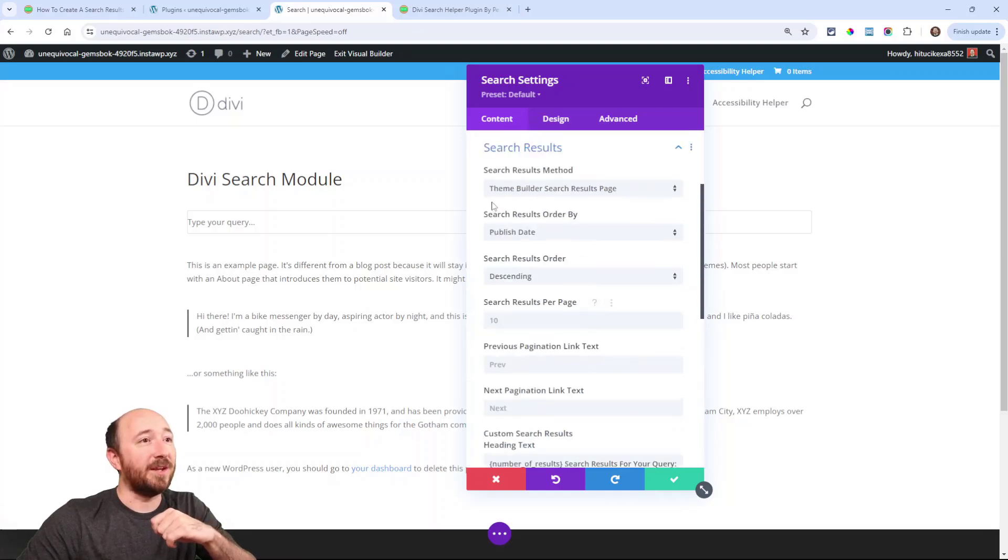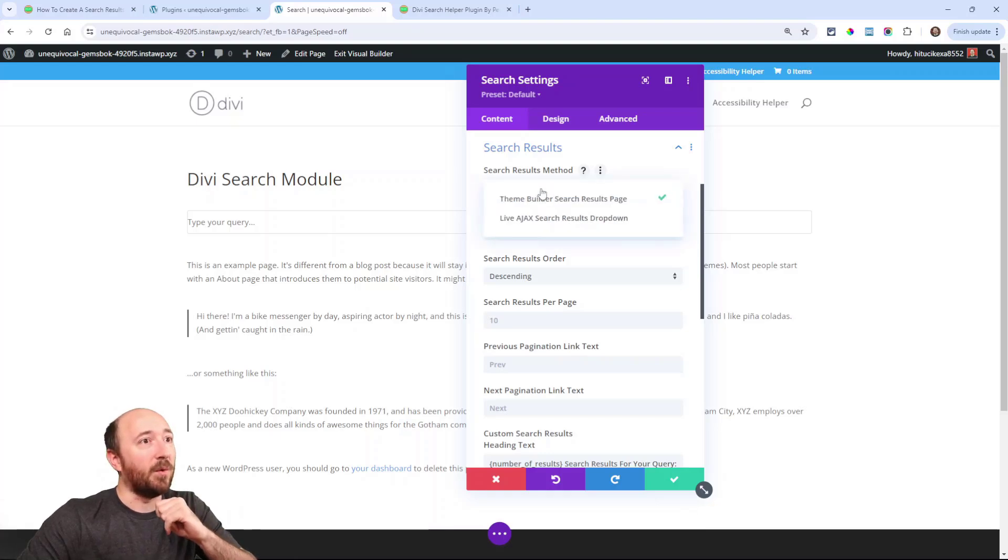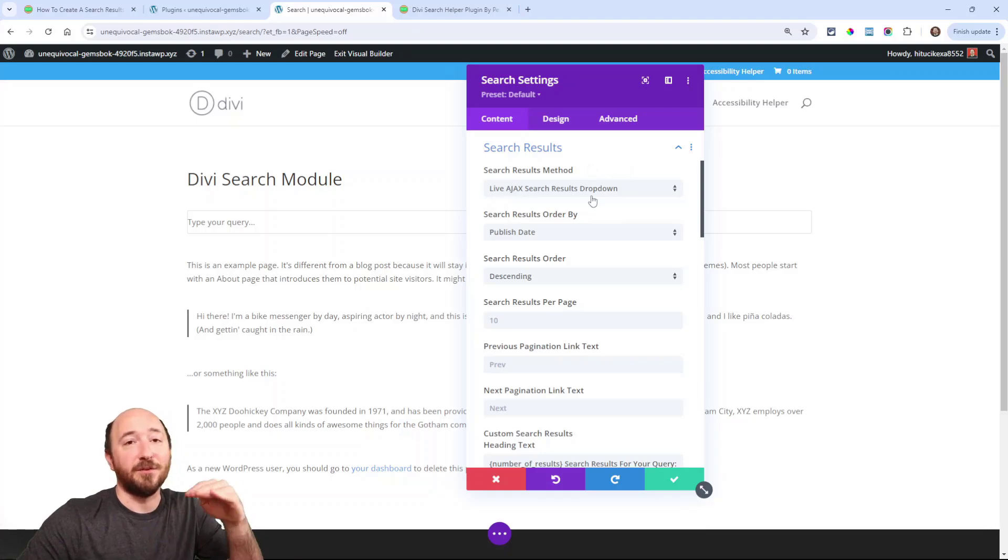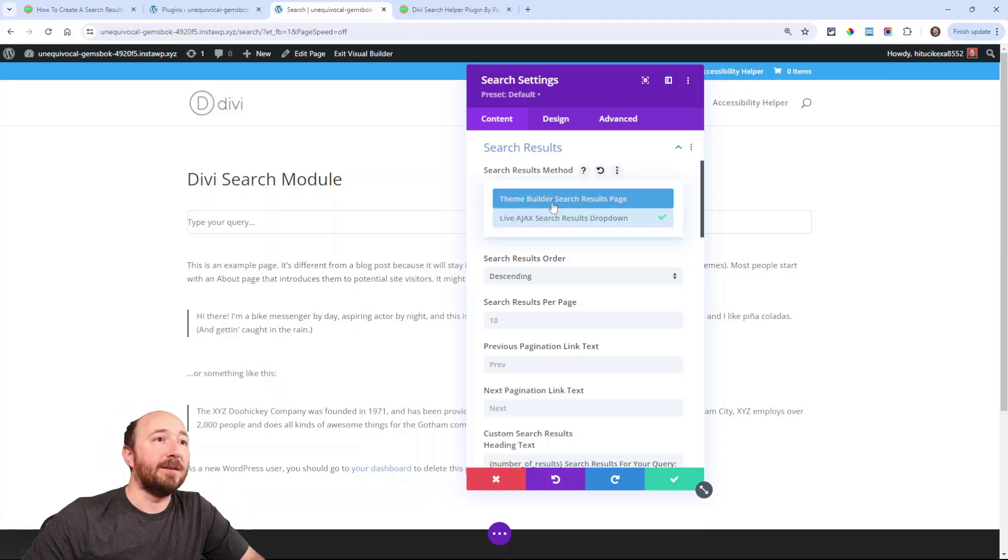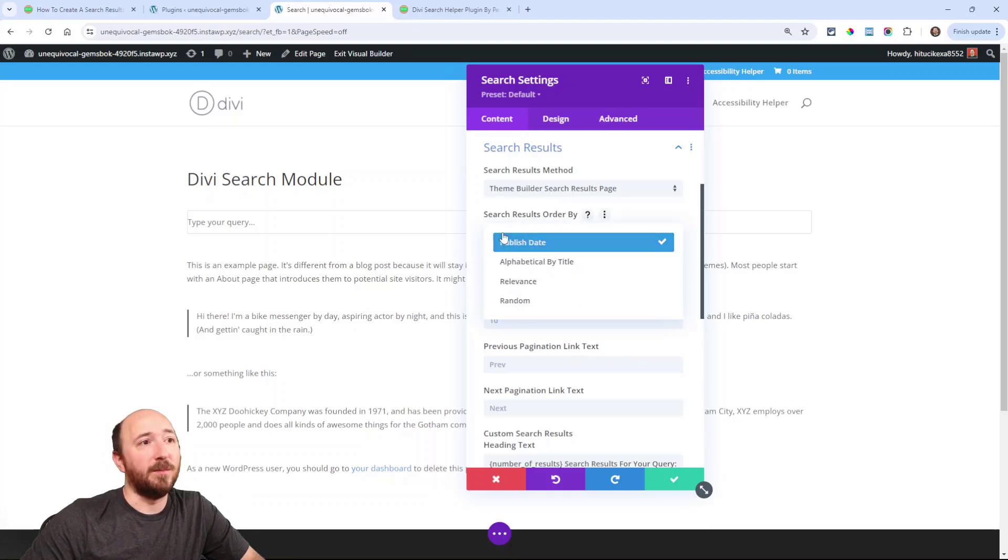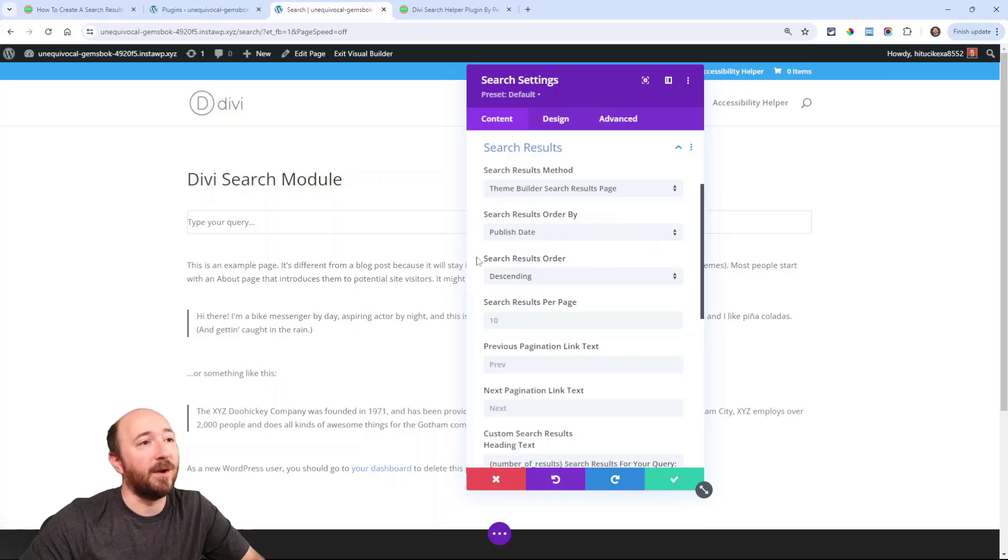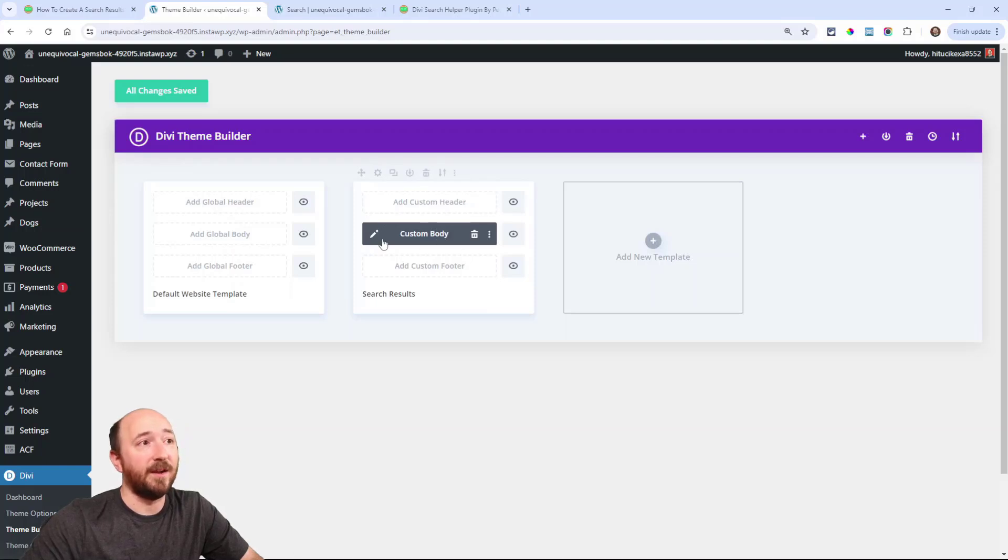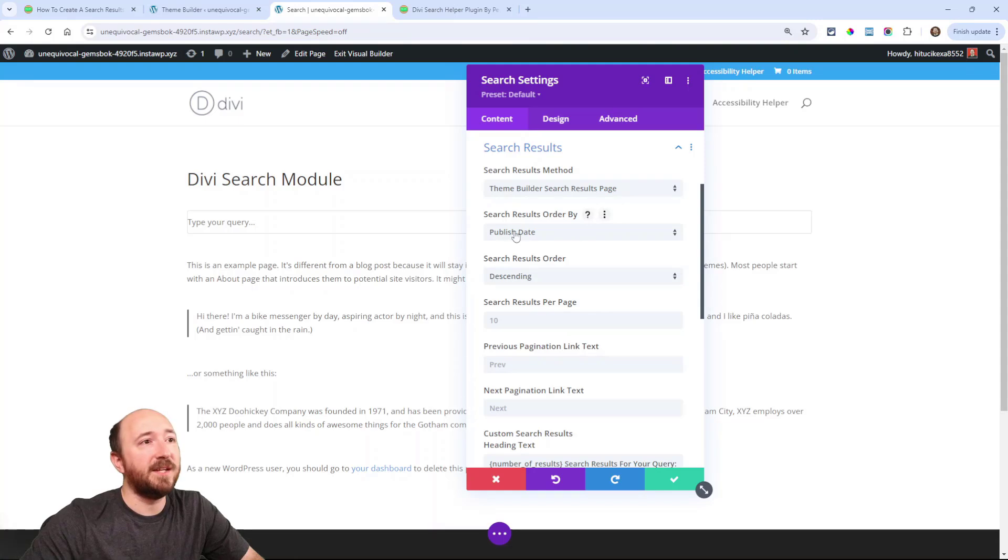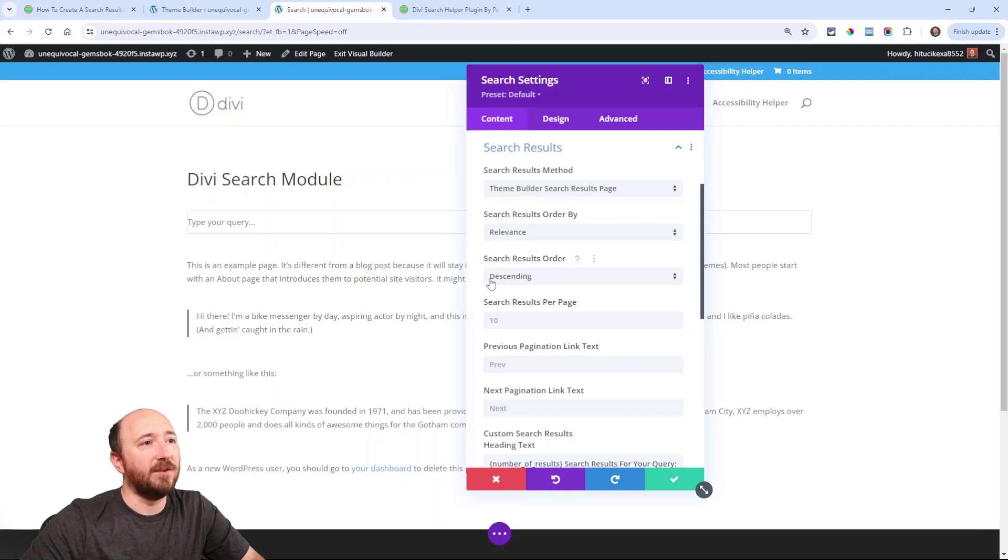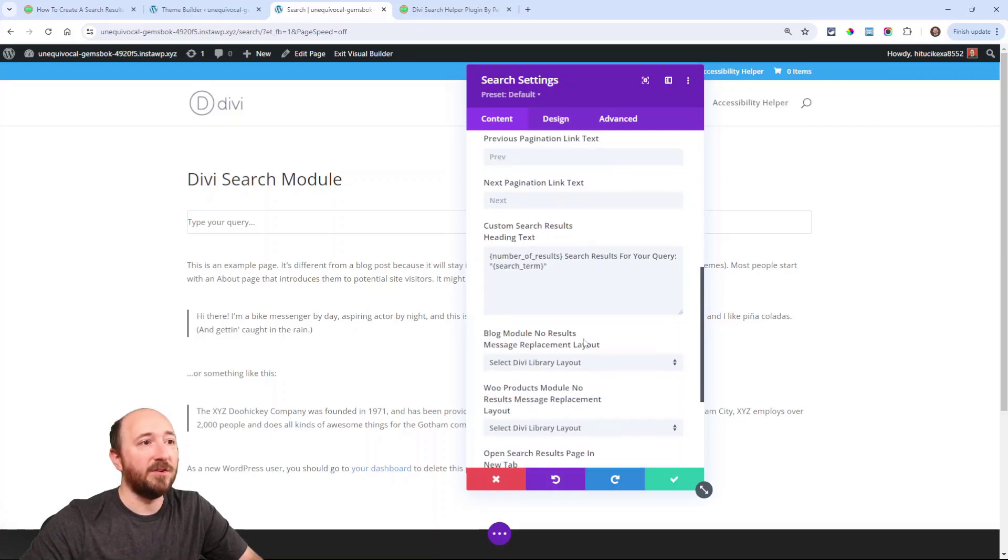Search results. I can choose to use the theme builder, which is what we're doing in this tutorial. Or I could choose this live, live Ajax search results dropdown. Let's go back to that one for now. I could choose by published date, alphabetical, relevance, and random. Those are all like super important features that you don't have otherwise. So this is the order that they display on that template that I created here. When I type in a search. So this order, like by published date, let's put it on relevance, I guess. And then you can choose descending or ascending. You can choose how many you want to show on that page.